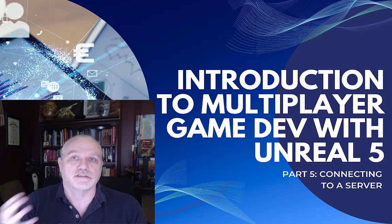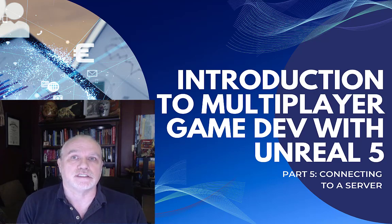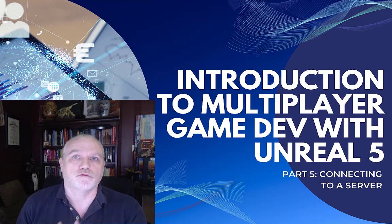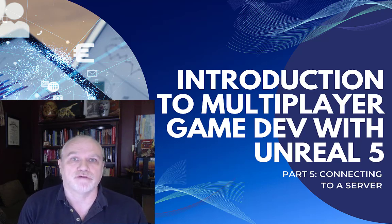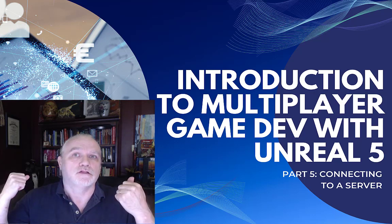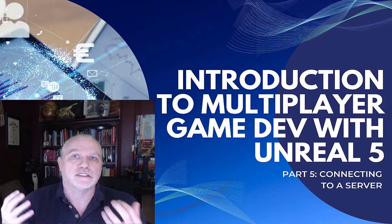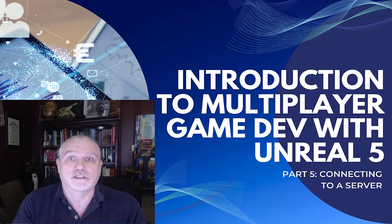I hope you've enjoyed this series of introductory tutorials on using the Unreal Engine for doing multiplayer with Unreal 5. This final tutorial is on how to connect.